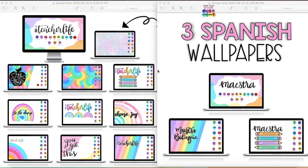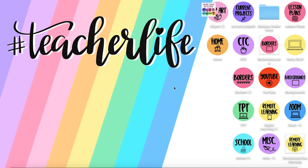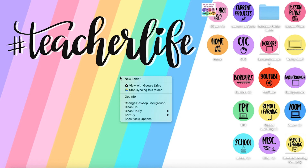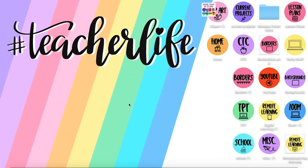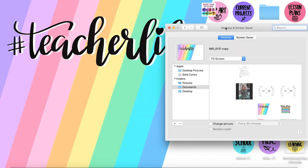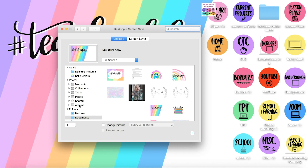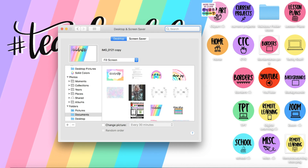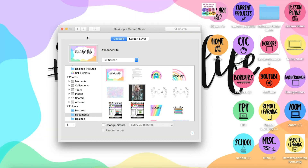Now let's change the wallpaper on your desktop. There are 11 different versions of rainbow desktops you can choose from, or three Spanish wallpapers I created. To change your wallpaper, right-click on your screen and go down to Change Desktop Background. You'll see the folders at the bottom — I have mine in Documents — and I'm going to choose this one right here.